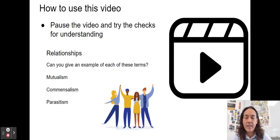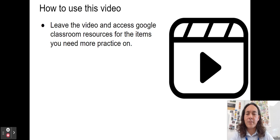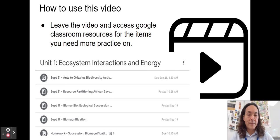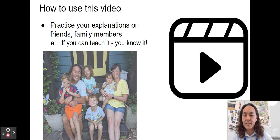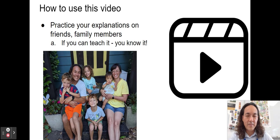Leave the video and go access resources you need to practice. If you're not understanding resource partitioning, pause and go to Google Classroom. Practice your explanations on friends and family members. If you can teach something, then you really know it. My sister, her child, and my kids have been subjected to my explanations many times.